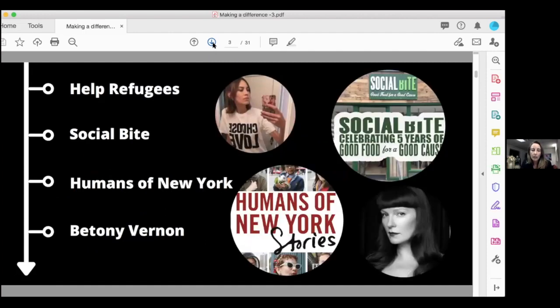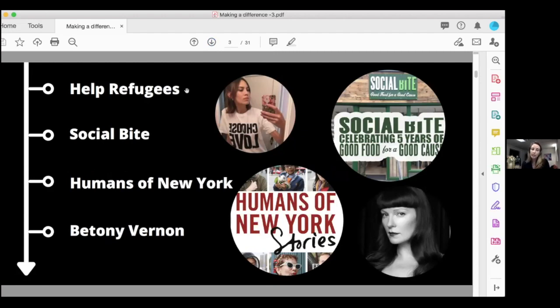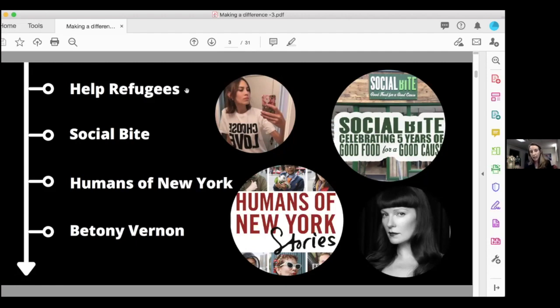These are the companies I've looked at. Help Refugees, they've got the Choose Love campaign. They've partnered up with Catherine Hamnett who did the Choose Life t-shirts. In 2015, it was started by a girl called Josie Norton. She's a PA to Coldplay, so she's really within the celebrity sphere. She saw what was going on with the refugees and thought, you know what, I have to do something to help.